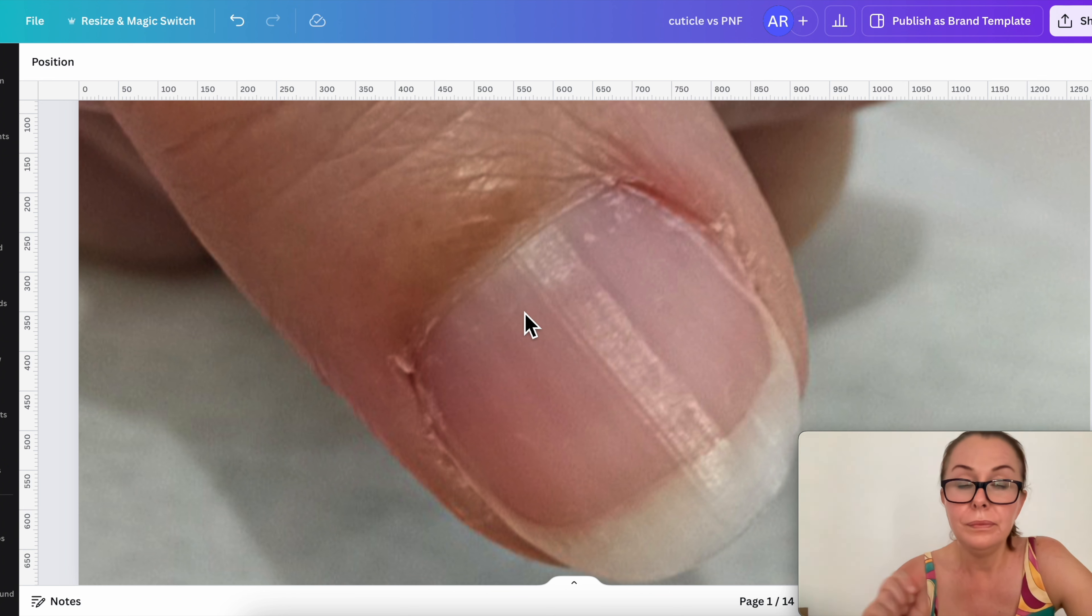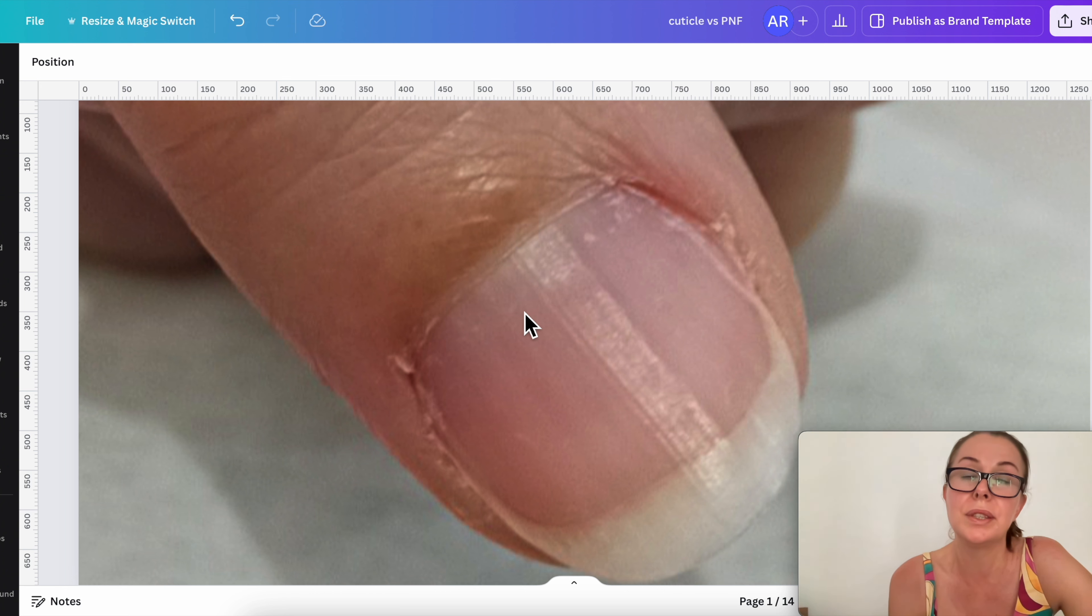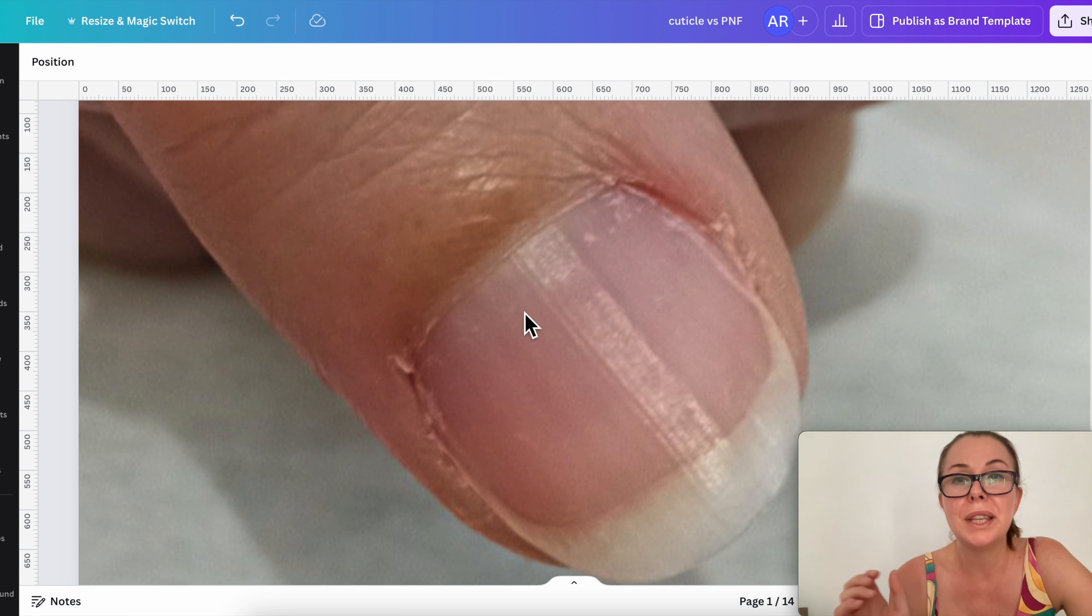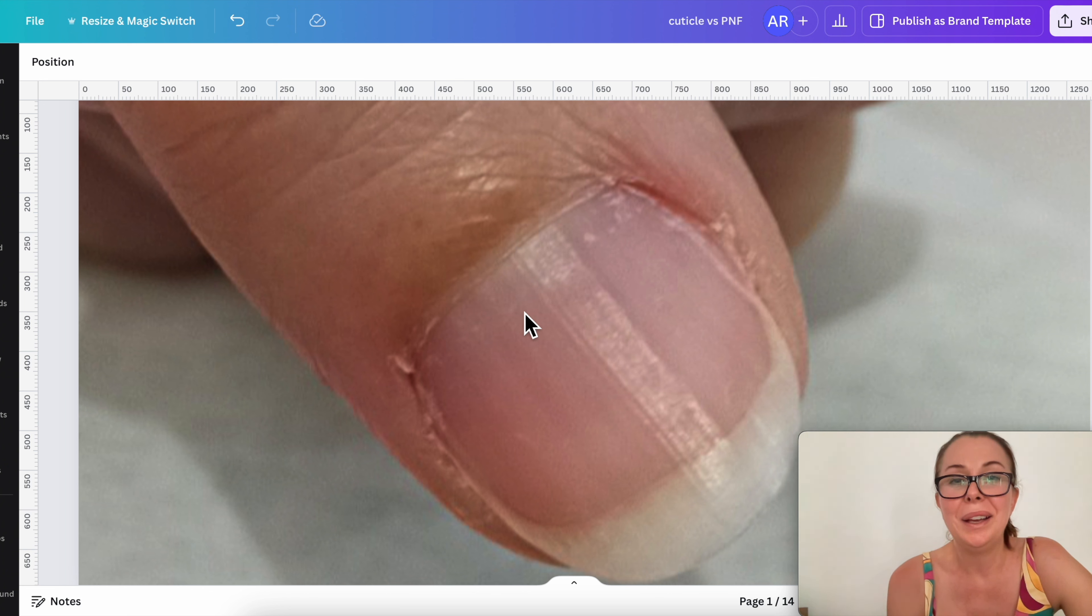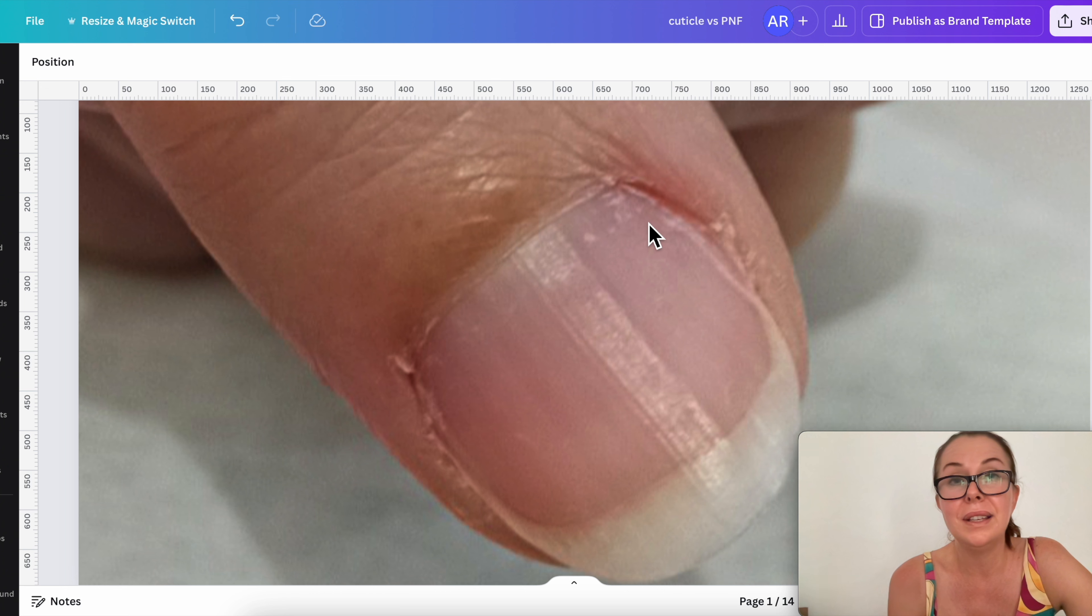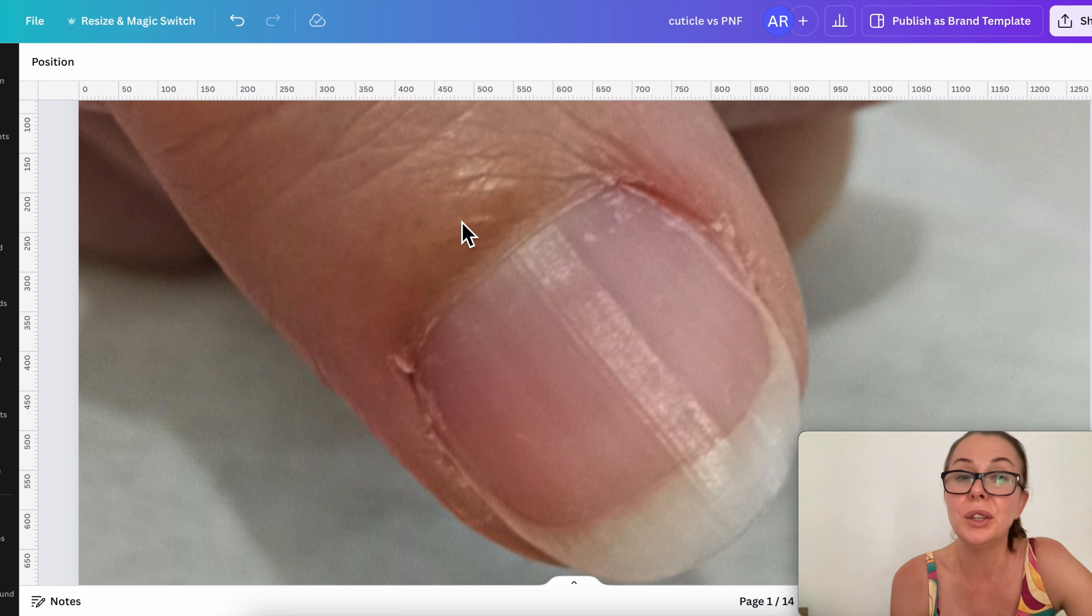If you learned something new, please drop a comment below and let me know if this was very interesting to you, because to me this is one of the most important things when it comes to nail care: to know exactly what the cuticle is, what its function is, and what the skin fold is.